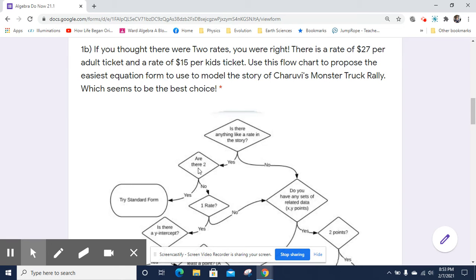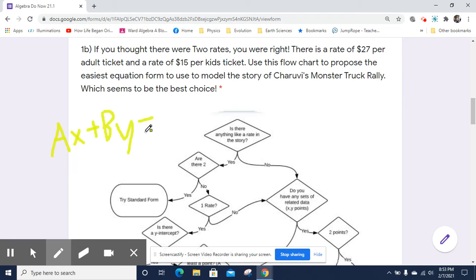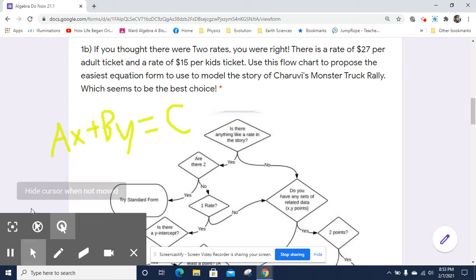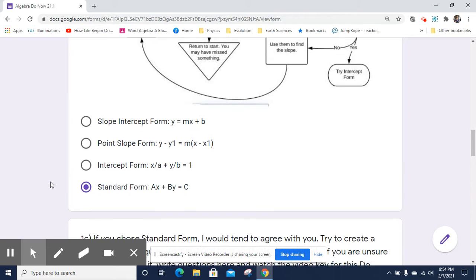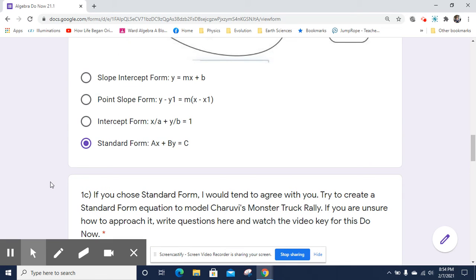So yes, are there two rates? We've established that there are two rates, so let's try standard form. If you don't remember standard form, it's AX plus BY equals C — a couple of products equal some number C, where A is multiplied times X and B is multiplied times Y, and C is the sum of those two products. Standard form is one of our choices, and it's going to be the easiest one.